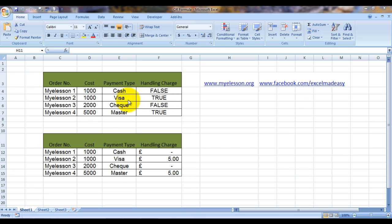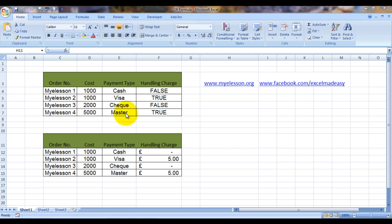I've given an example here. So these are the order numbers, the cost of these orders, and these are the payment types: cash, visa, check and master. Now what we want to find out is that if it is a credit card payment like visa or master, there has to be a handling charge. So wherever there is a handling charge, it should be reflected over here as true or false.